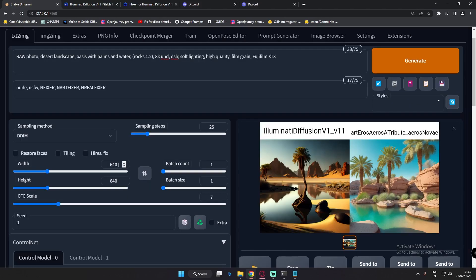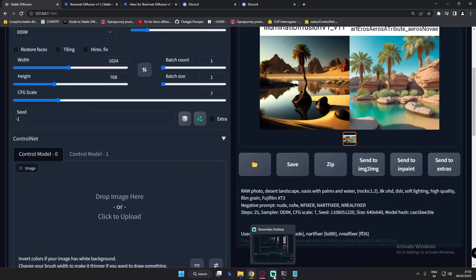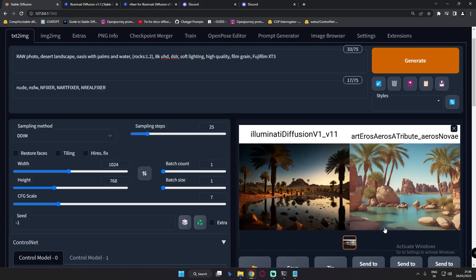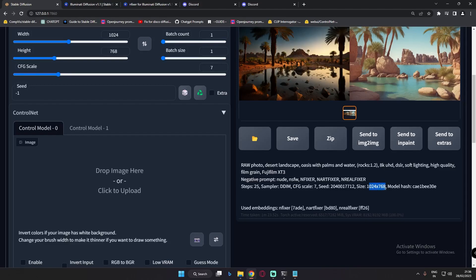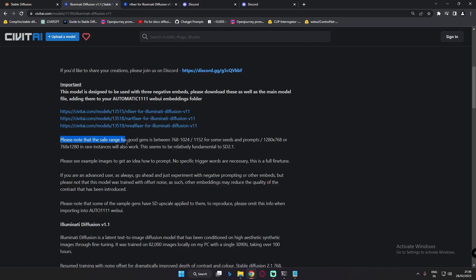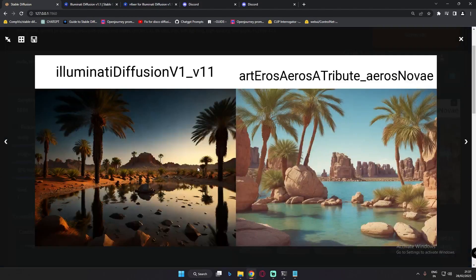Let's try higher resolution — a landscape resolution. I'll close my streamlapse first and then generate to show you the result. You can see the result I got at 1024x768, and yes, it's a pretty detailed image. As stated on the Illuminati Diffusion page, the safe range for good generation is between 768x1024 or around 1280x768. Going with higher resolution gives much more amazing, detailed results. Look at the reflections — pretty real. I just love the reflections in these results.